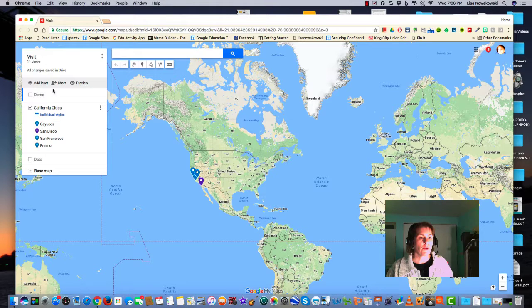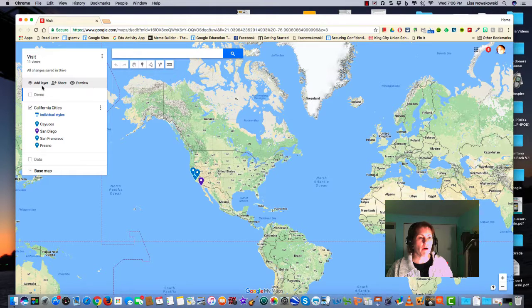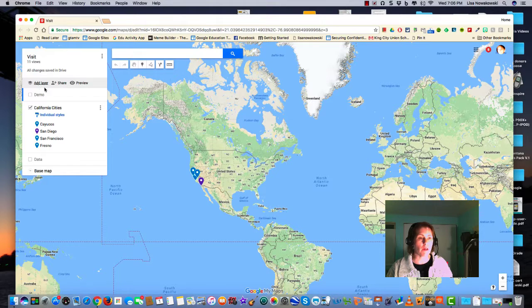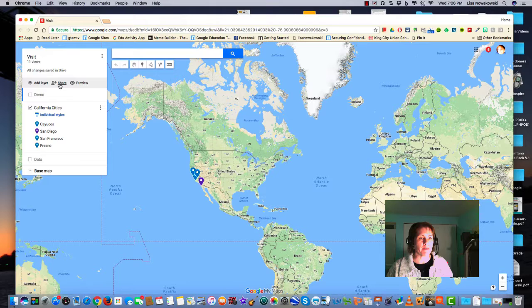You'll notice over here on the left in this gray bar area we have the add layers which we've been playing with, and then that center one is the share button.